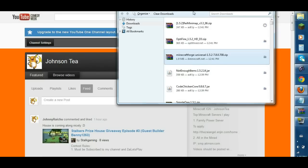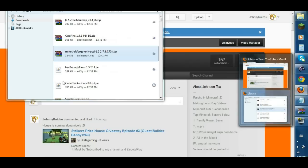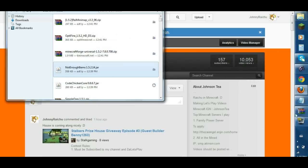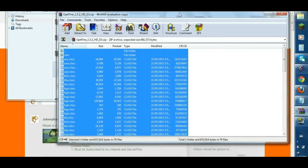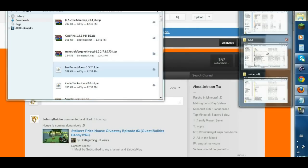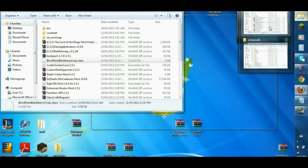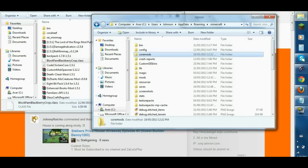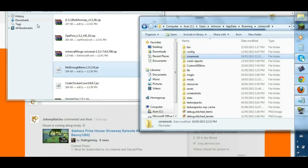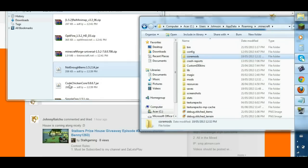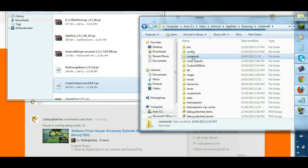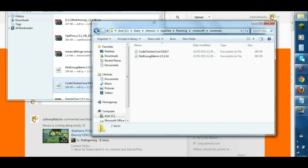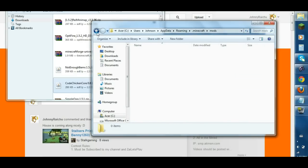So in your Core Mods, that's where you drag and drop your two jars that you downloaded. So you got your not enough item 1.5.2 and your Code Chicken Core 0.8.6.7. So drag your not enough item into your Core Mods, and drag your Code Chicken Core in your Core Mods. Double check just to make sure, and there you have those two. And your mods should have nothing in it.